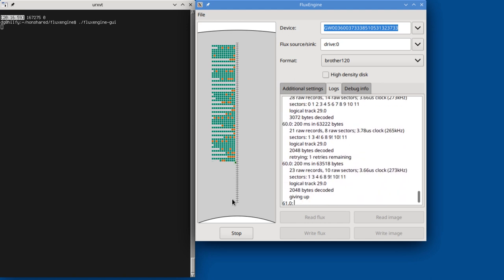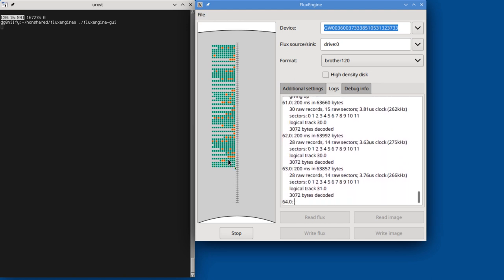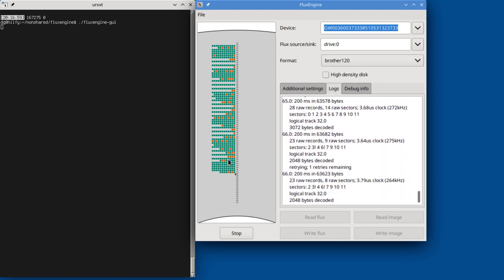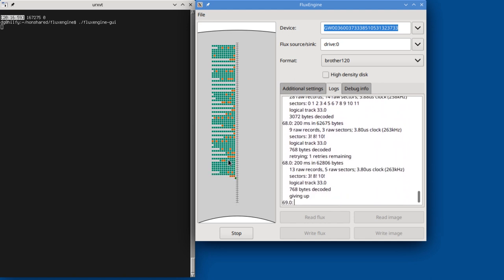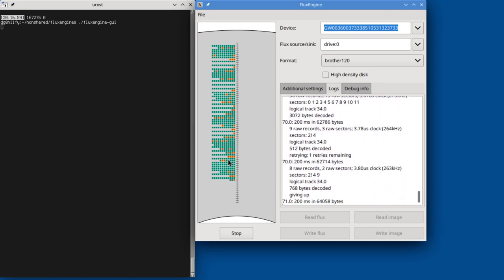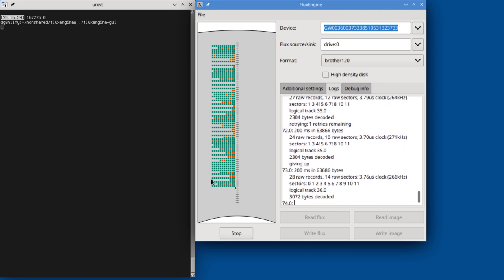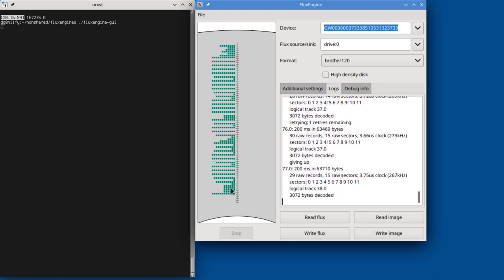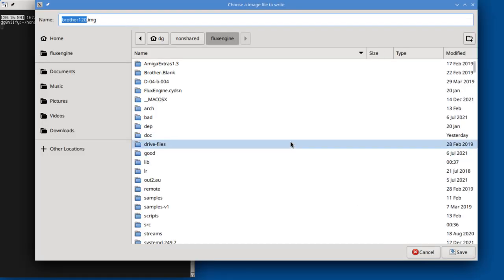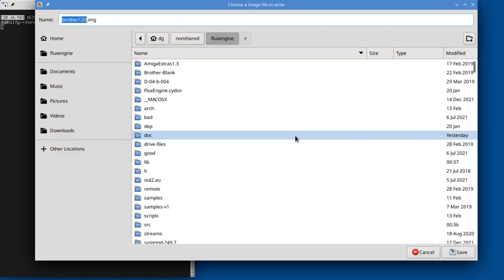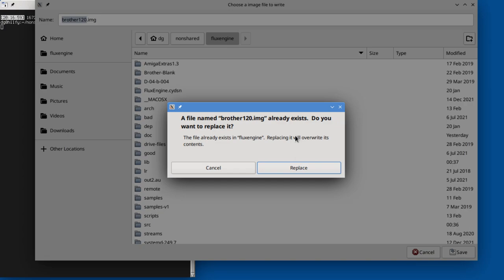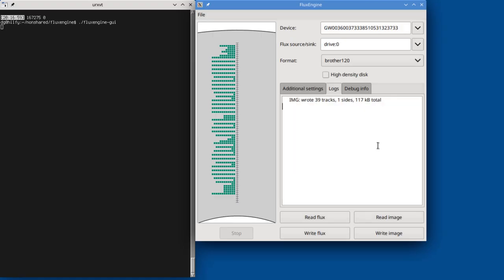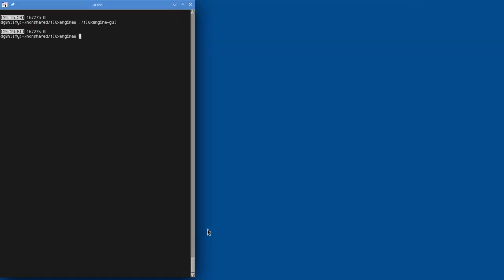There we go. So we should now have a good read. I see no red sectors. Now it's gone through and de-duplicated everything. So you can write the image to—there will do fine. Yes. Replace. Close that.